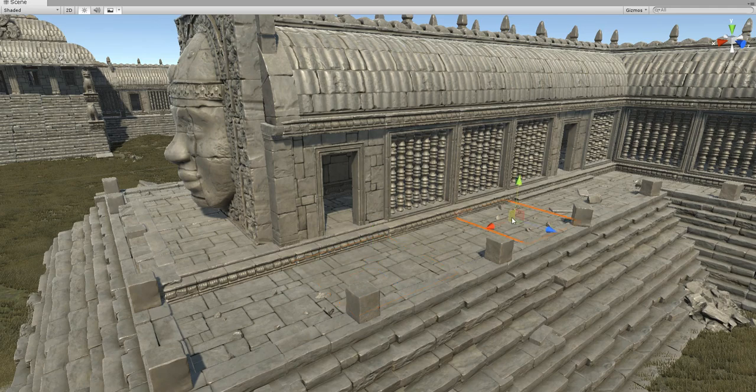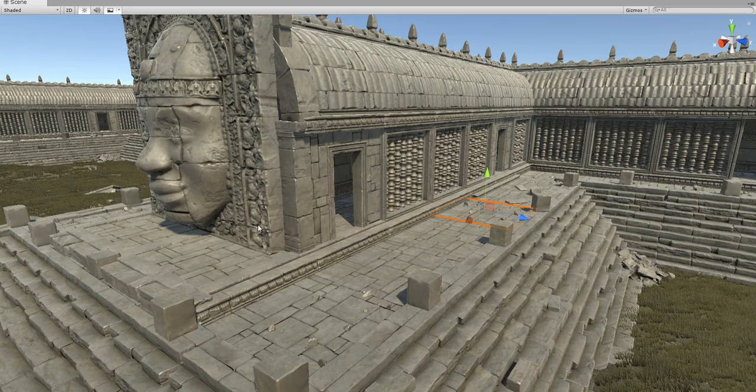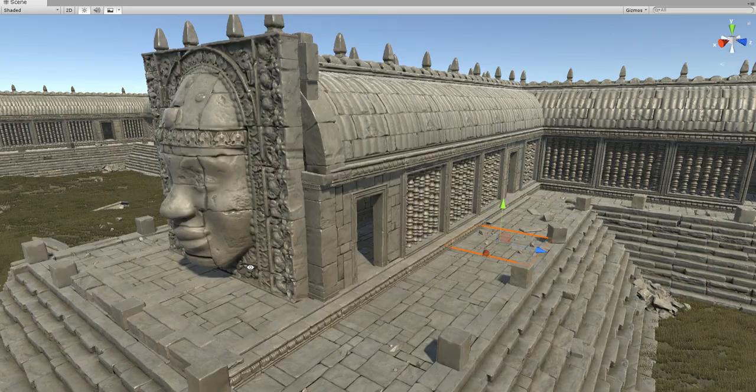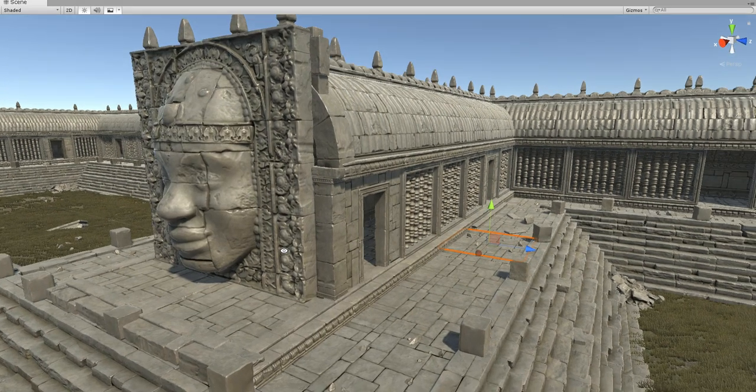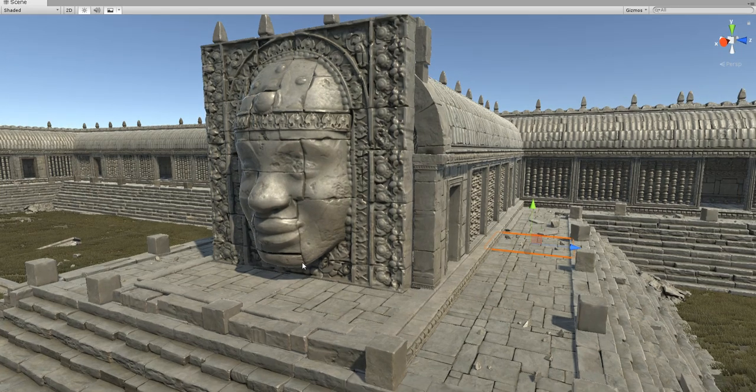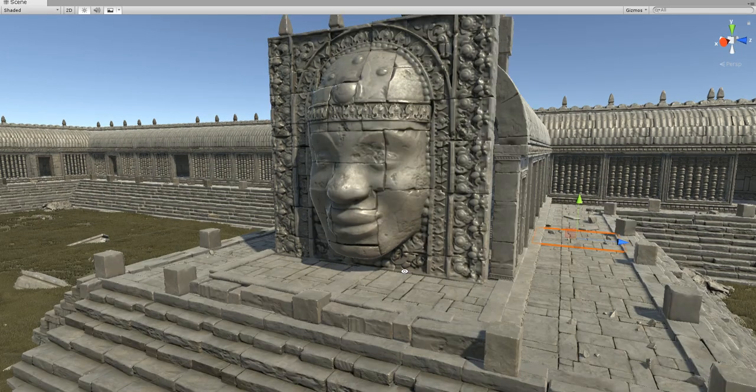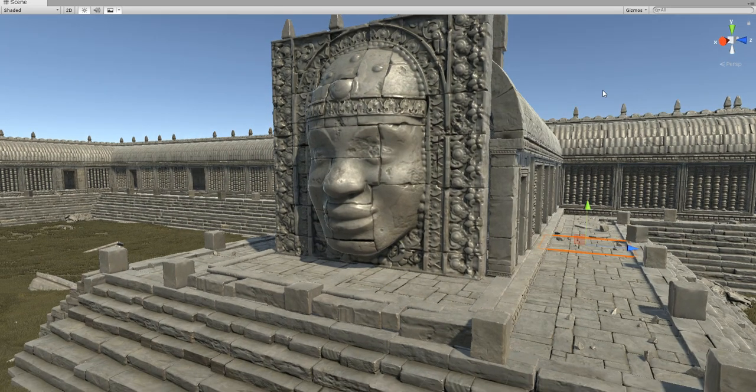I don't think that 3DCoat is that great for hard surface environments. It's really cool for types of things where you can concept or design some sci-fi elements.